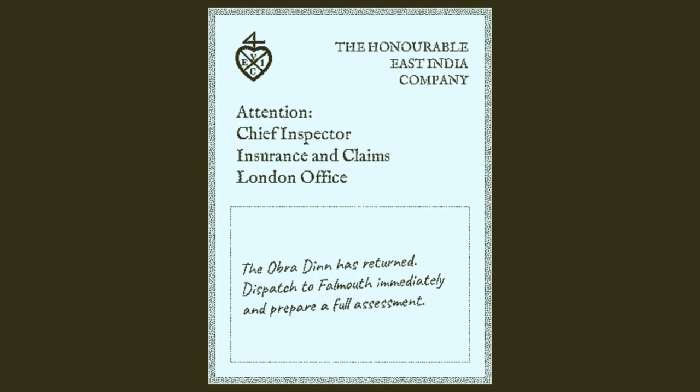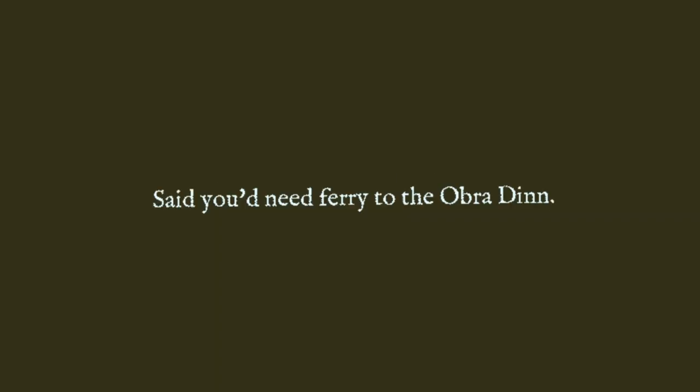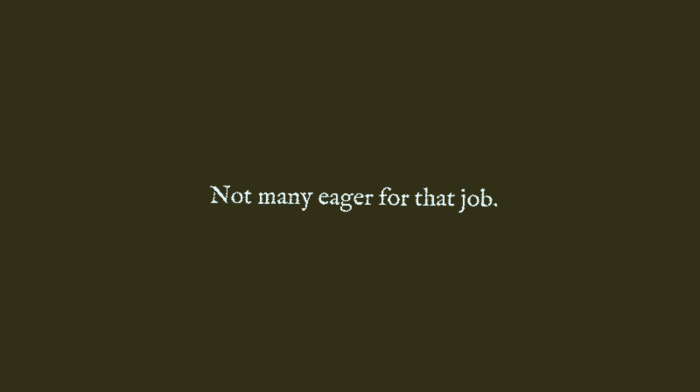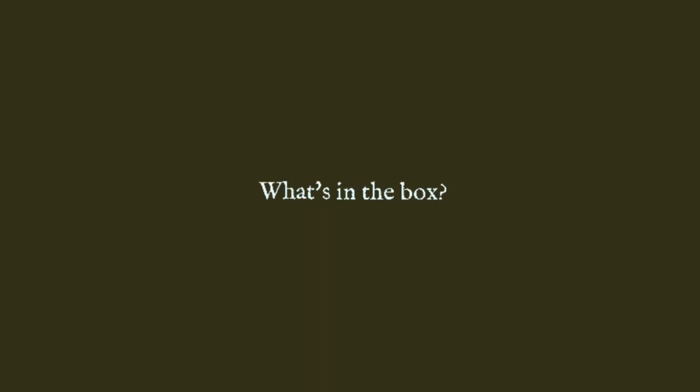The Honourable East India Company. Attention, Chief Inspector Insurance and Claims London office. The Obra Dinn has returned. Dispatch to Falmouth immediately and prepare a full assessment. Almost England, 1807. Company man woke me up. Said you'd need ferry to the Obra Dinn. Sure do, Governor. Not many eager for that job. Seems a bit late if you ask. I didn't.